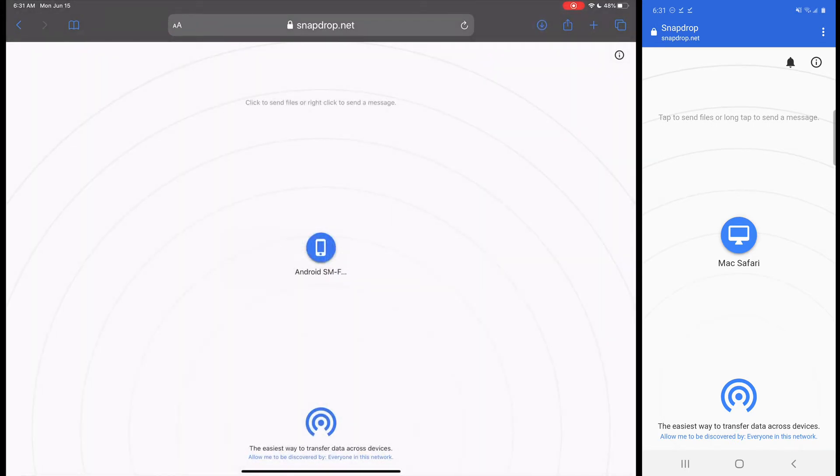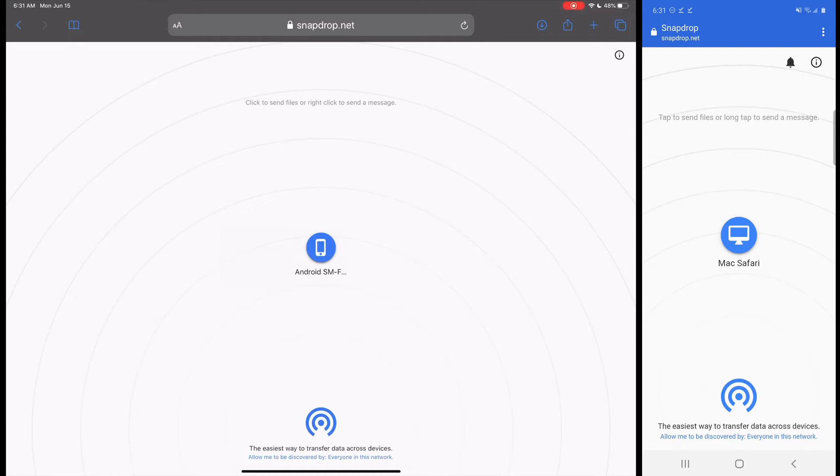Now this is the interesting thing with the iPad. It's not going to send it directly into your photo gallery. It's going to send it into your download section there. So you can see it's going to be in the download section of your files.